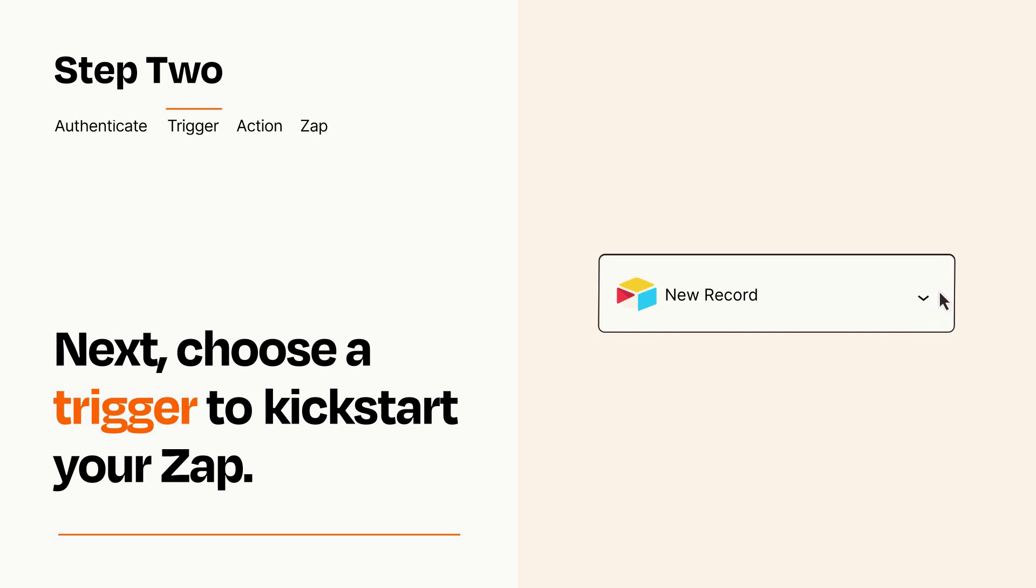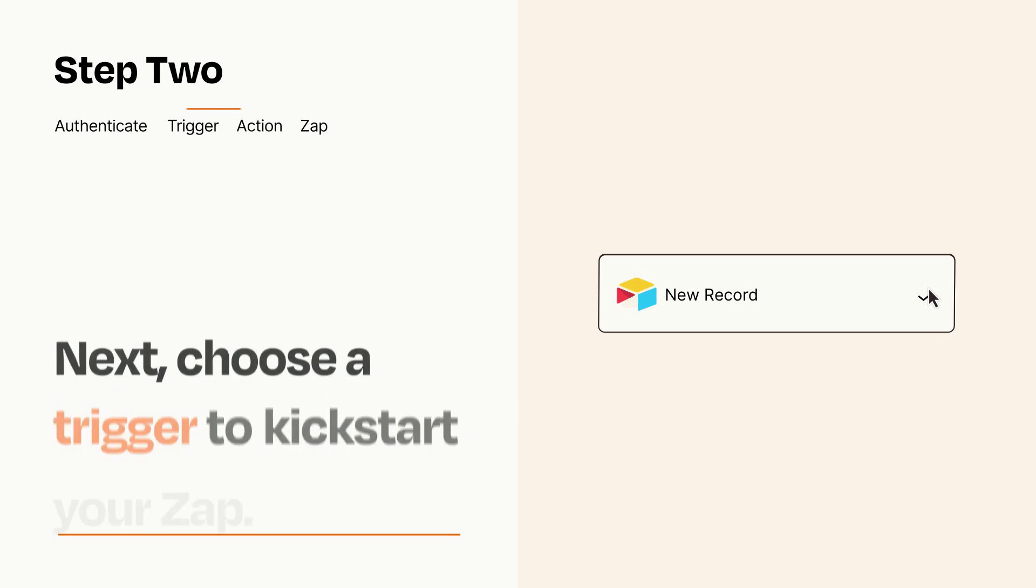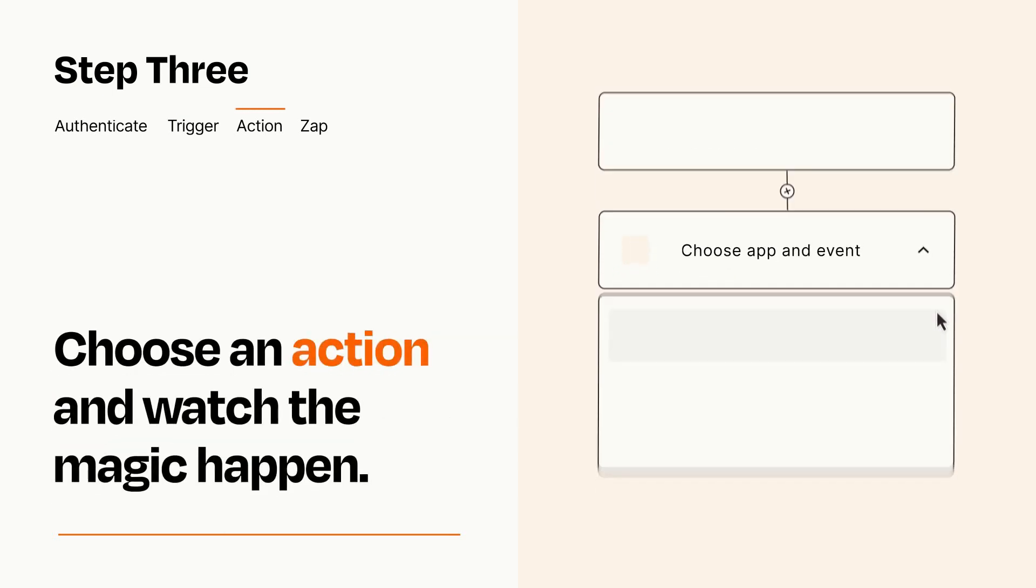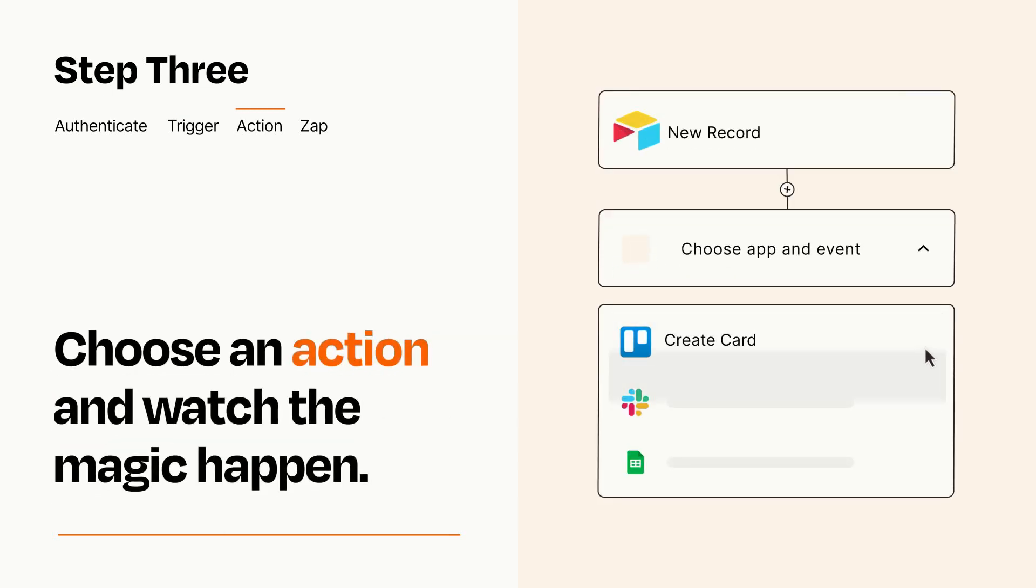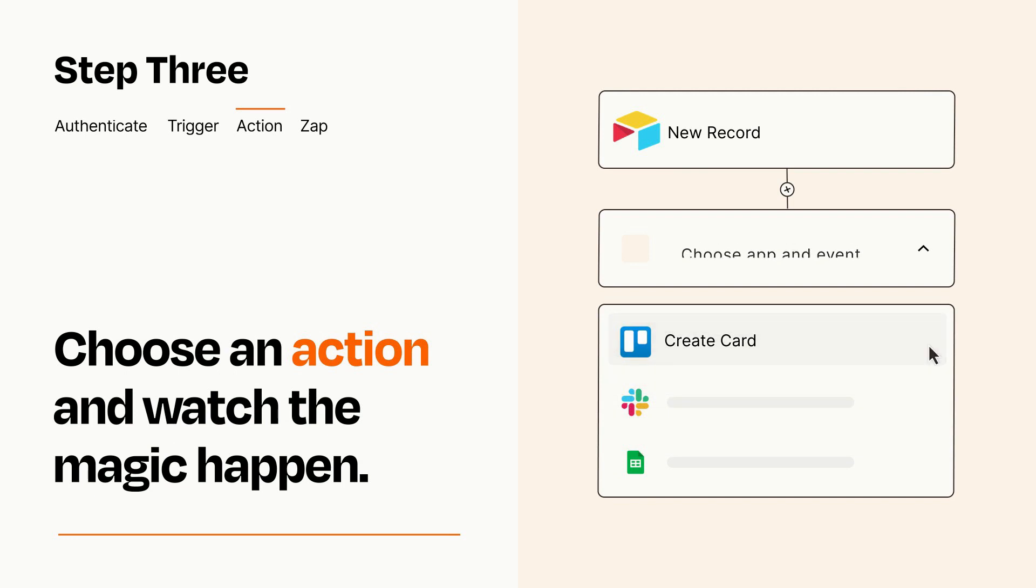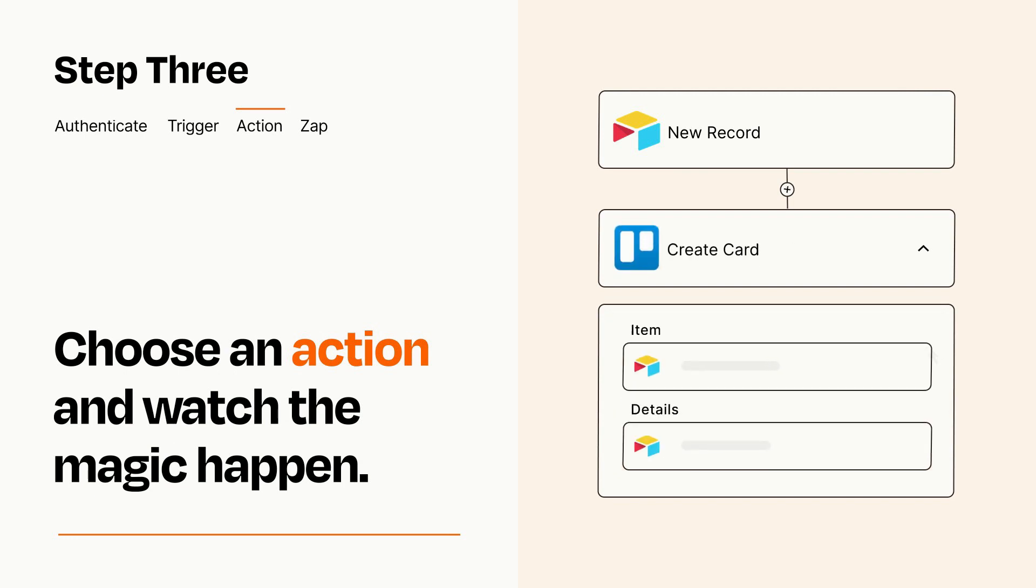This last part is where the magic happens. Choose the action you want to happen in your target app. You'll see a bunch of fields where you can specify the details of your Zap. You can type free form text or pull data in from your trigger step as needed.